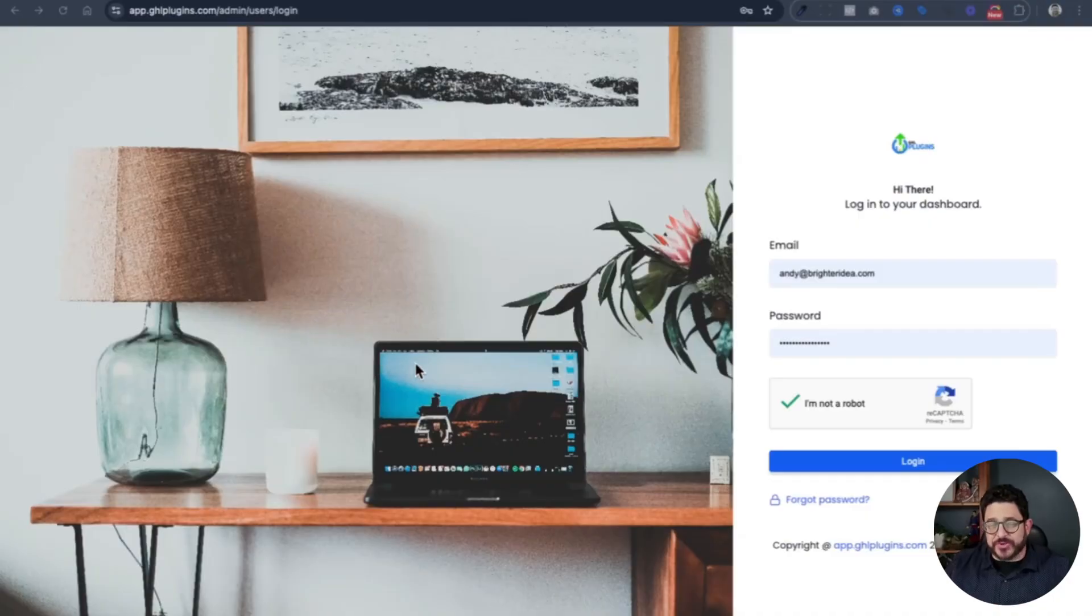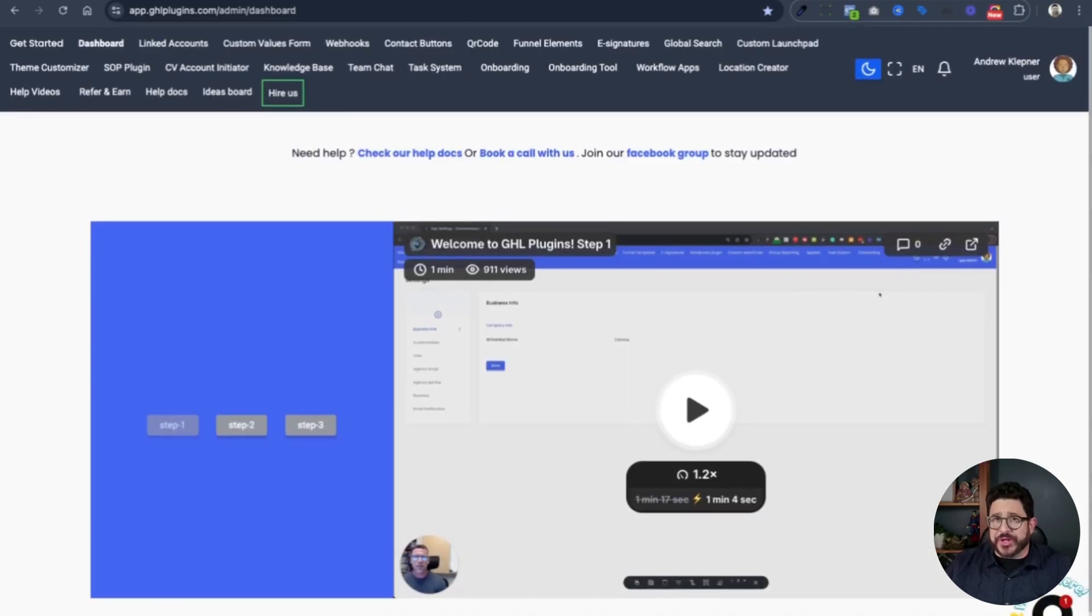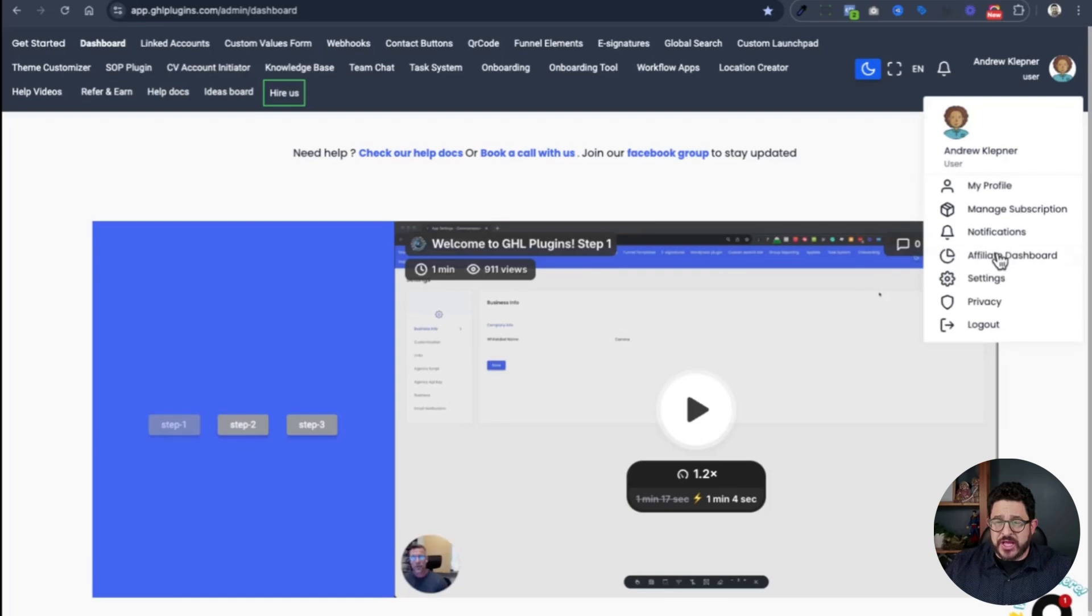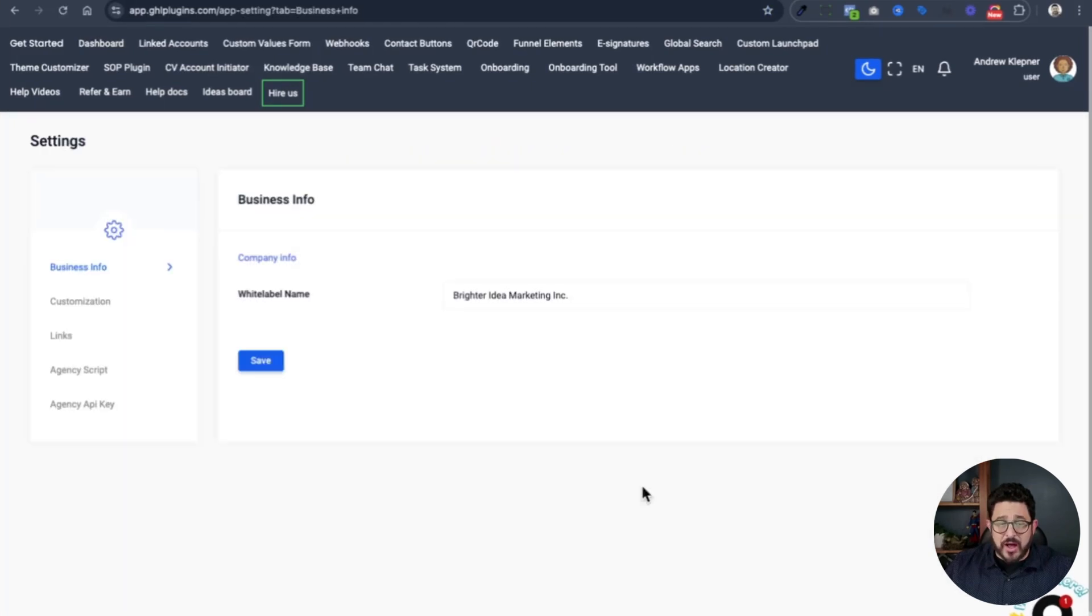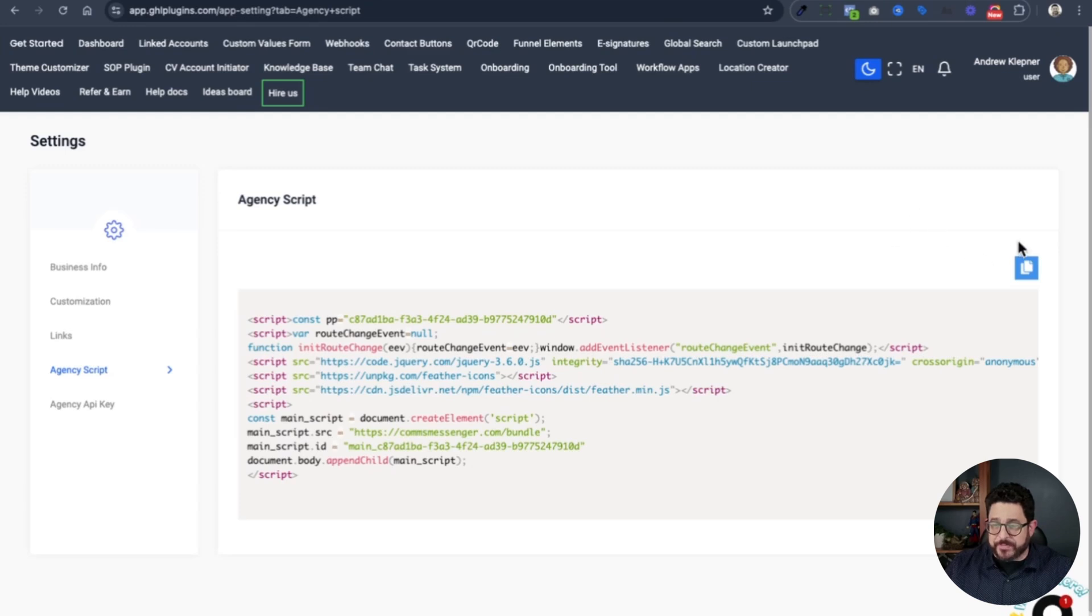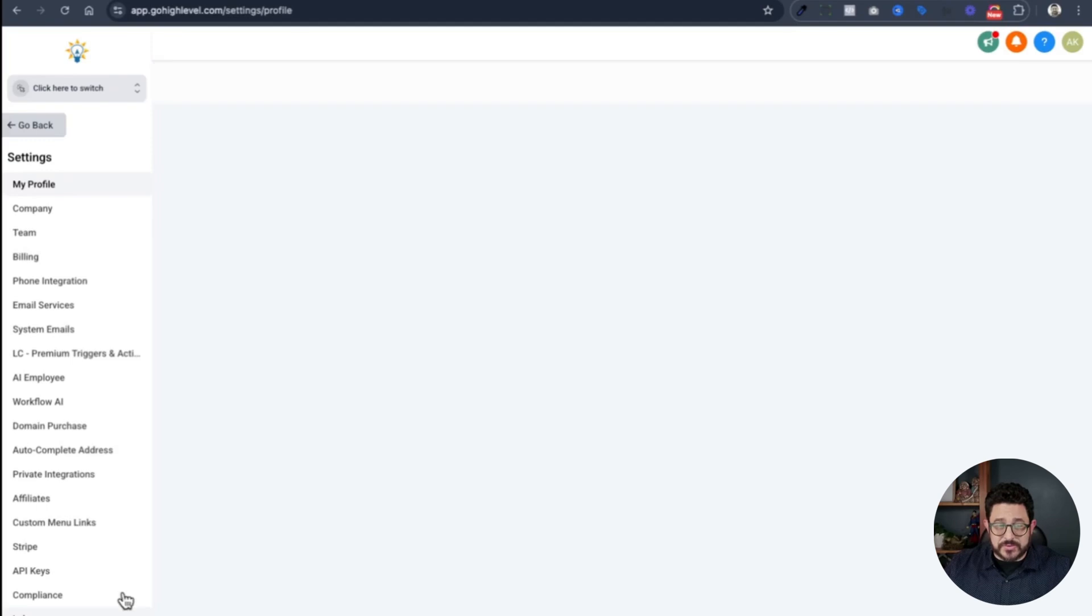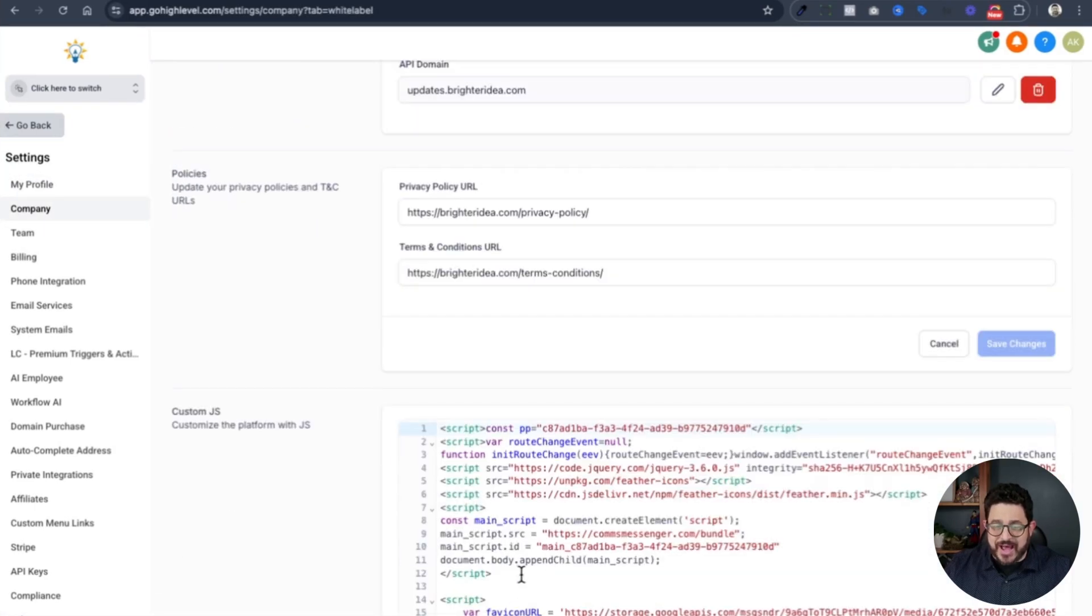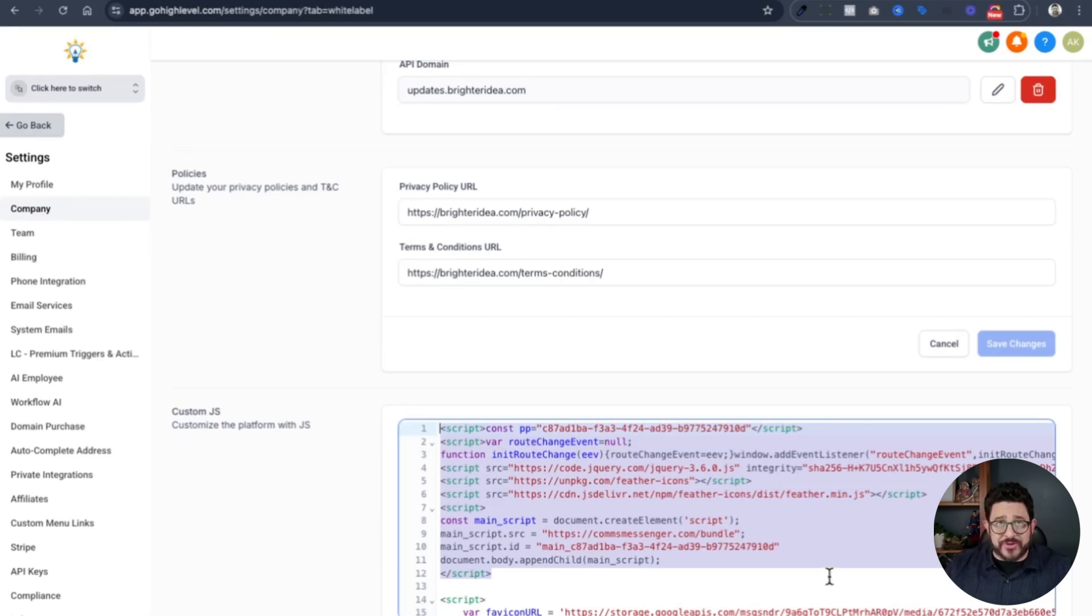The first thing you're going to do is log into GHL Plugins. You would have already gotten an account. After the dashboard is loaded, you'll need to install the script to get it to work inside your GHL. You go to your user settings. On the left hand side, go to agency script, and copy this script. You'll enter your white label GHL, go to settings, then go to company. Choose white label, and then in the top part, add your script. If you need a more detailed video on how to do this, there'll be a link in the description.